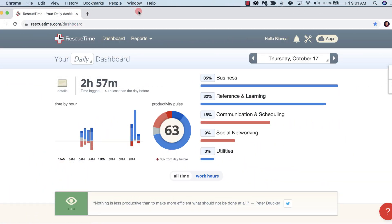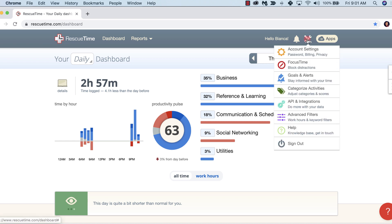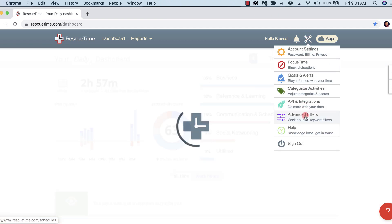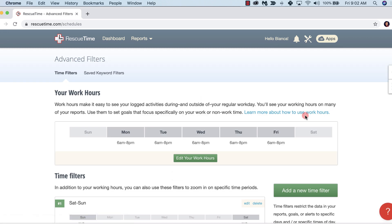Today we're going to learn how to customize our work hours. On the menu bar in the far right, you're going to select the tools icon and then select advanced filters. This feature allows you to see how your time at work differs from your personal time.